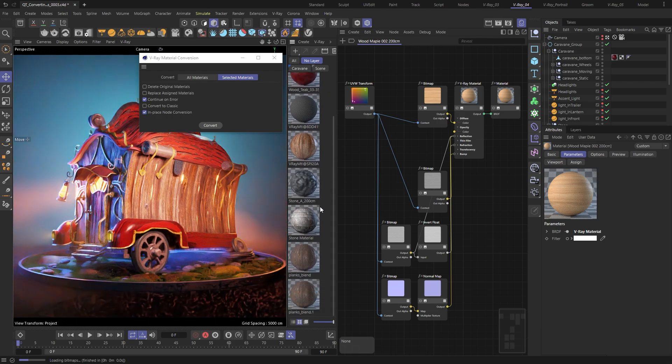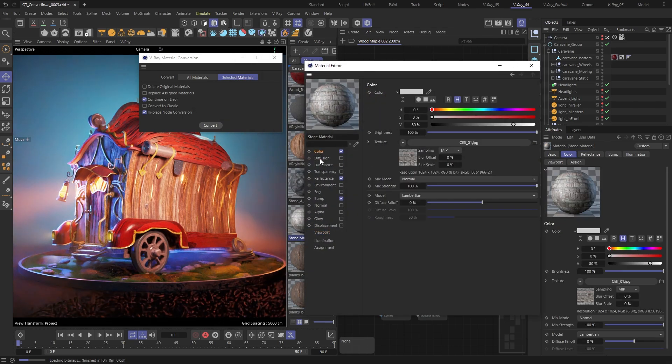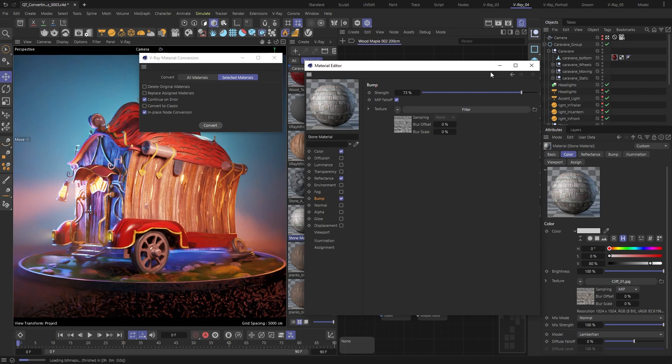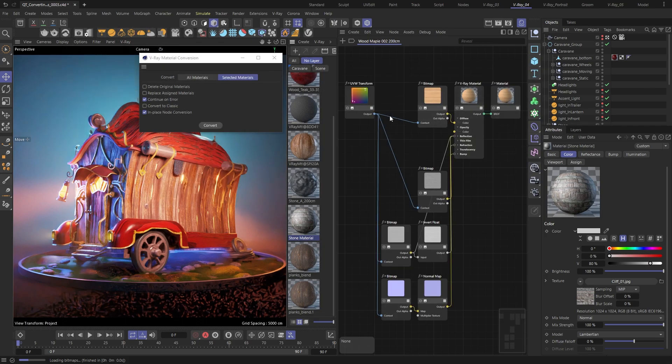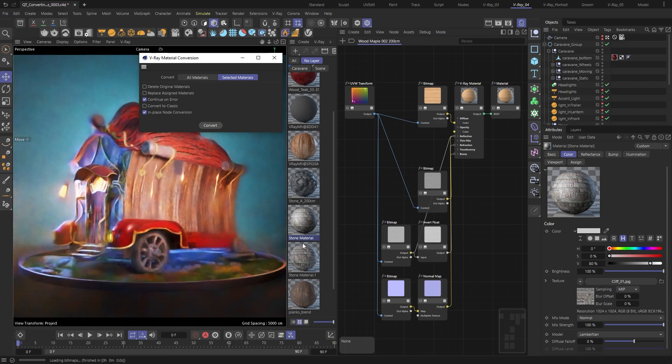I've got one last bonus tip for you. You can also convert the old Cinema 4D layered materials, either to a classic V-Ray material, or to a V-Ray node material.